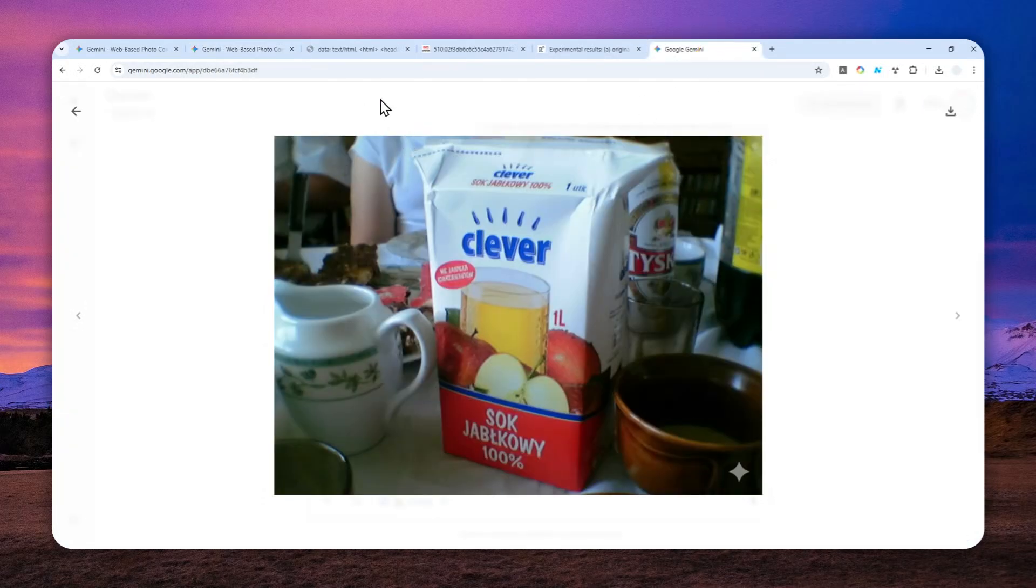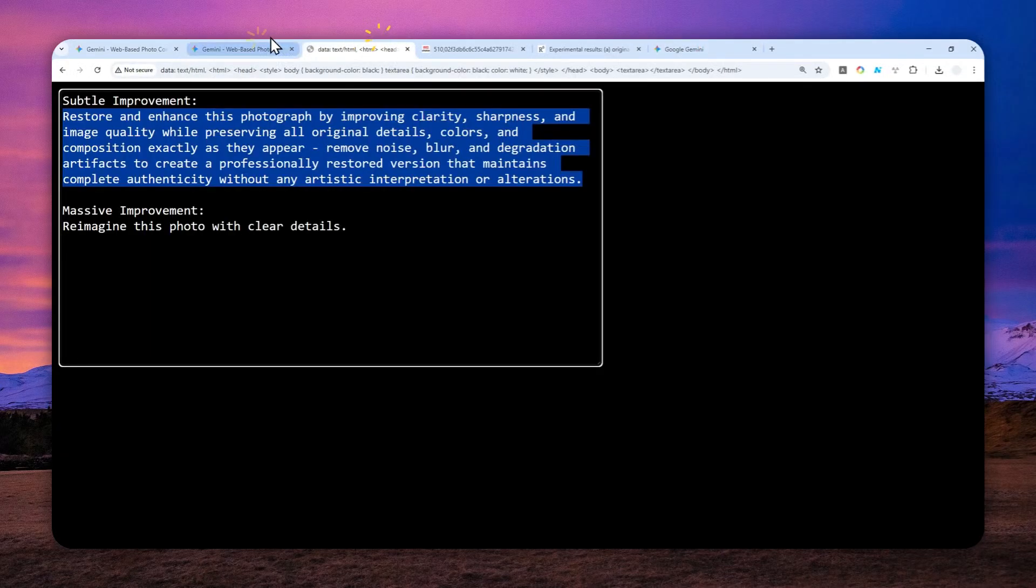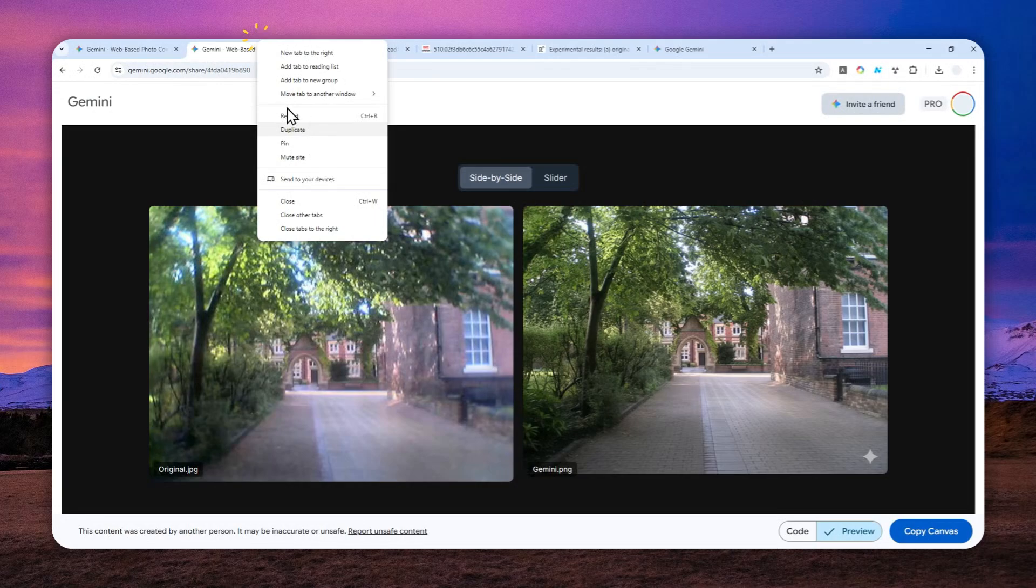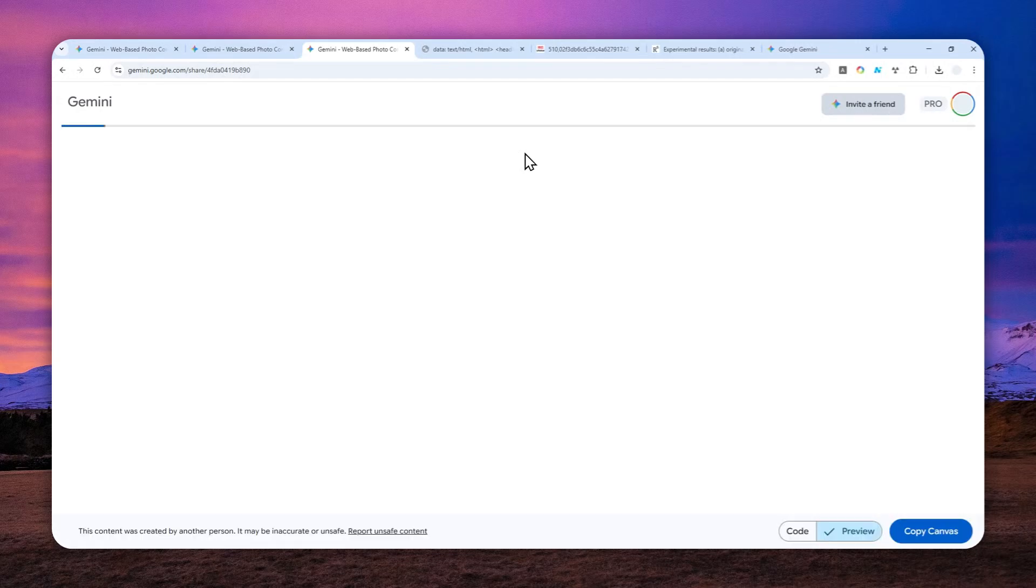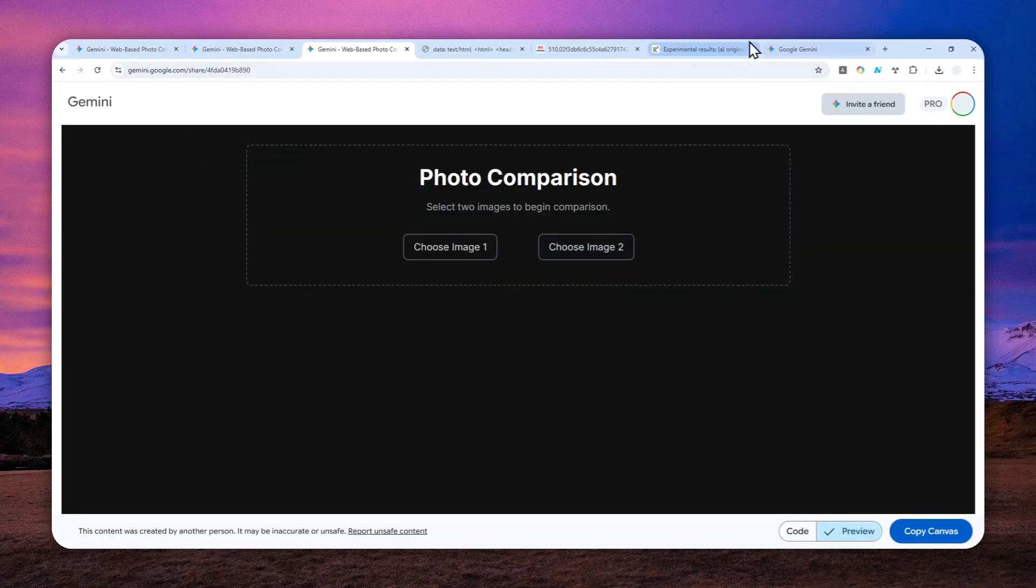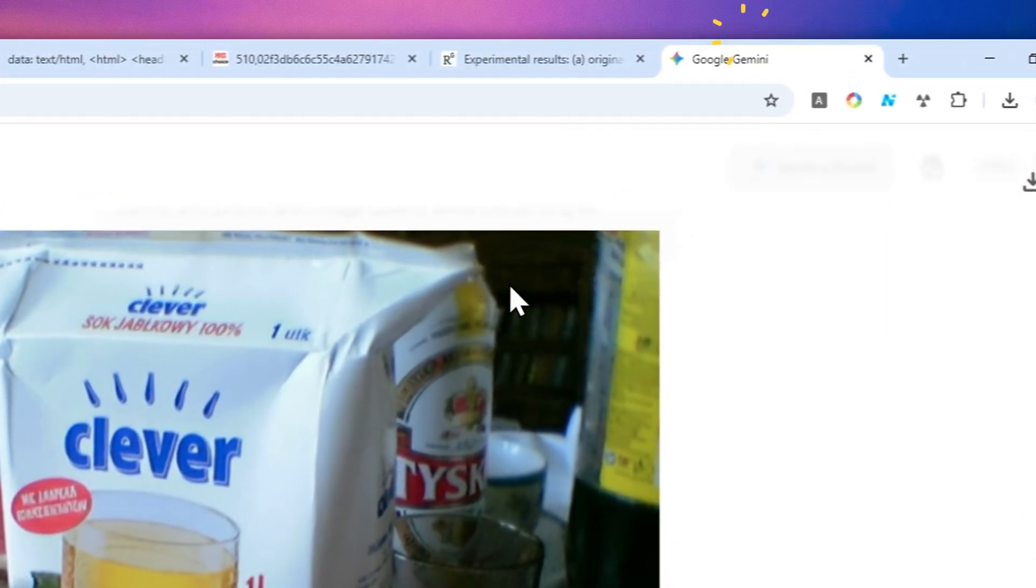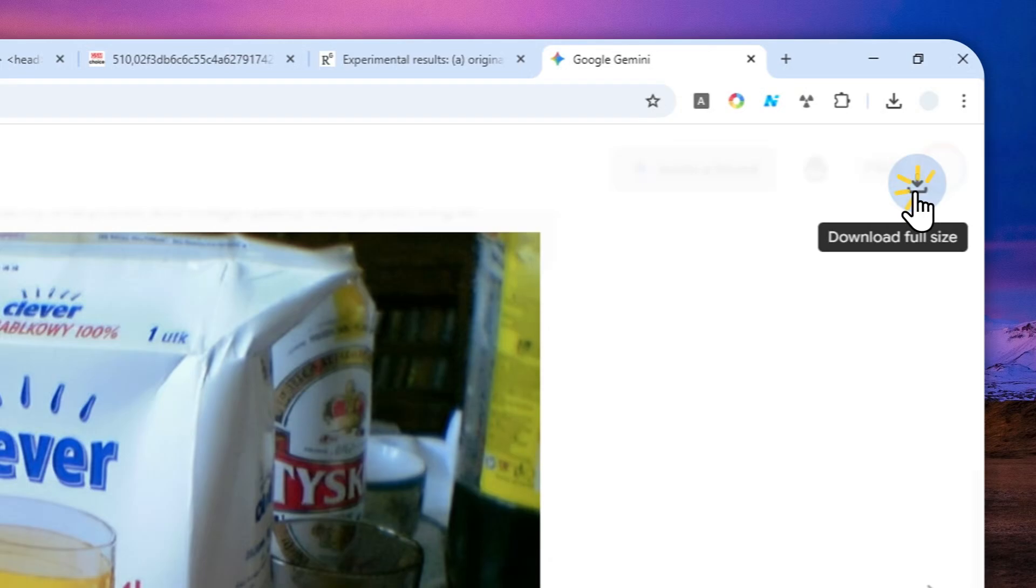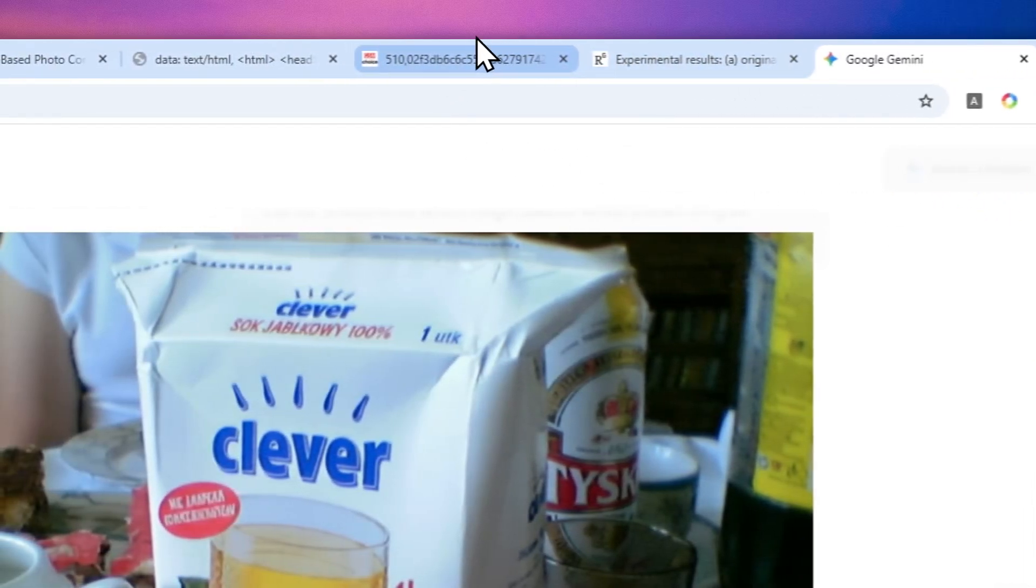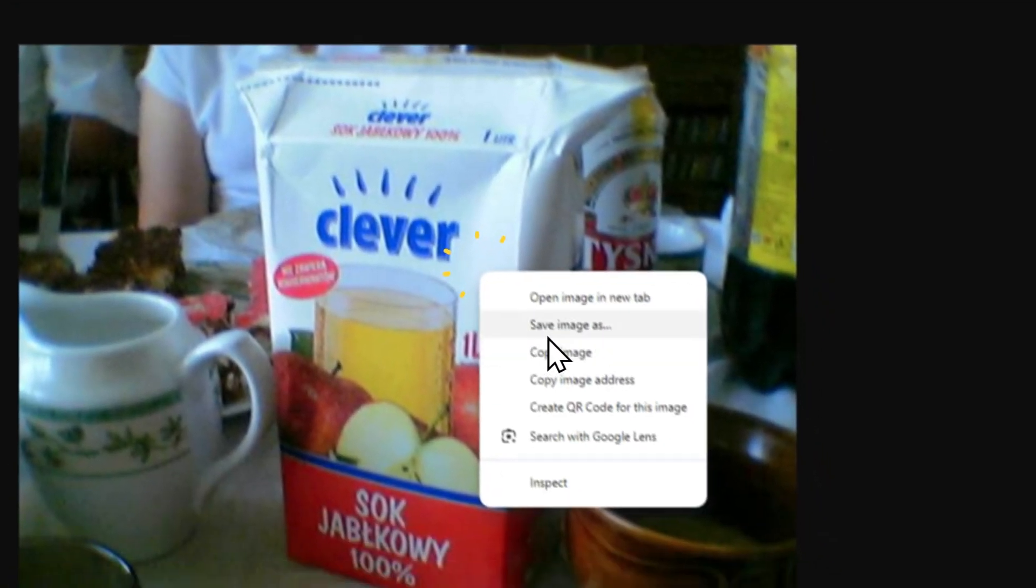I'm going to duplicate this page so we can see the differences between the original picture versus the one improved by Gemini. Let me download this picture and also download the original picture.